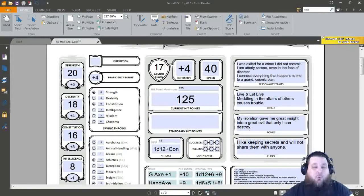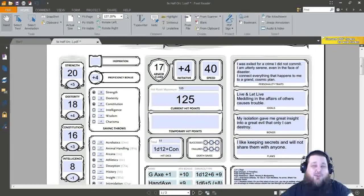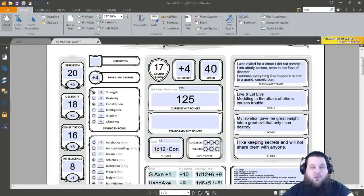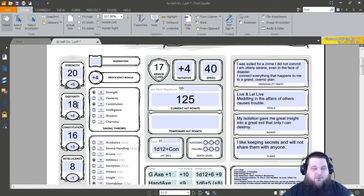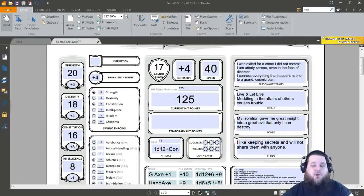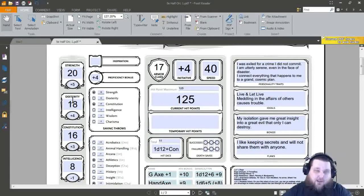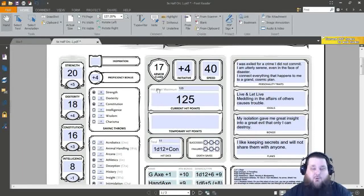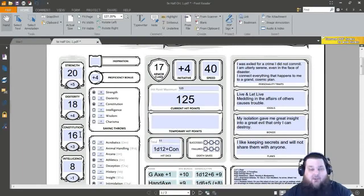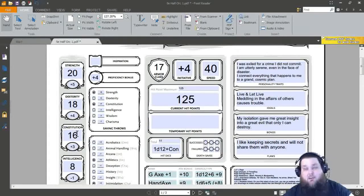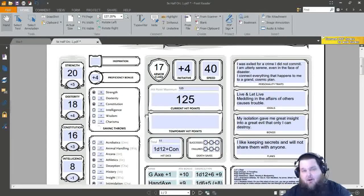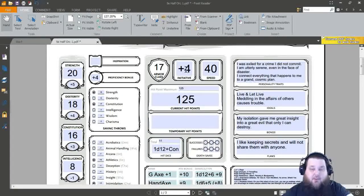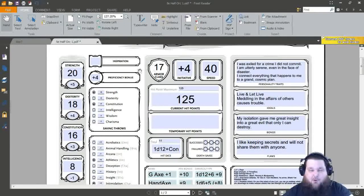Next, don't forget, your level one Unarmored Defense is a base of 10, plus your Dex, plus your Con. So now that we have an 18, we're going to actually have 17 for Armor Class. So for wearing no Armor, having a 17 Armor Class is pretty nice. It's 10, plus your Dex modifier, plus your Constitution modifier, and we will eventually take our Dexterity to a 20 to get an 18. We may even take our Constitution to 18, but that will be later down the line.